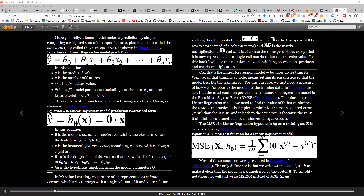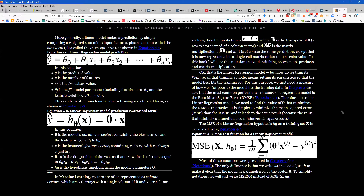Summarizing: one point is computational efficiency — square root mean square requires additional floating point operations. Another point is the existence of derivatives: for the absolute difference function the derivative is not defined at some points, whereas MSE has a well-defined derivative everywhere, which is important for gradient descent to work well.